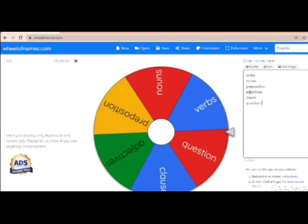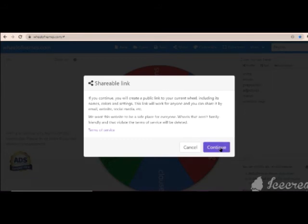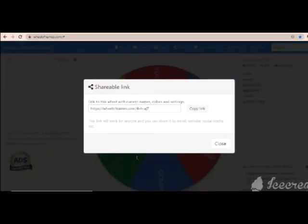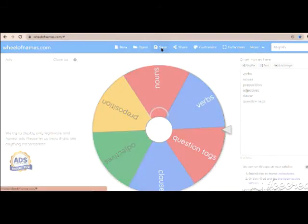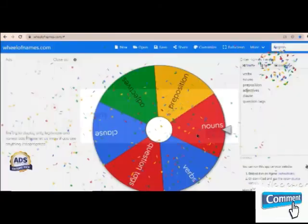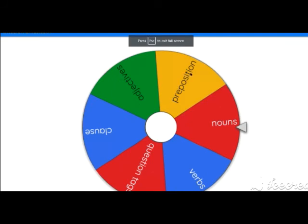This is also an interesting activity for your primary class. You can share this spinning wheel in your WhatsApp — you get a shareable link. Once you prepare the wheel, this link is for your spinning wheel. You can use it during class time. Or when you're sharing your screen, you can share it in full screen and share it with your students in the virtual class.